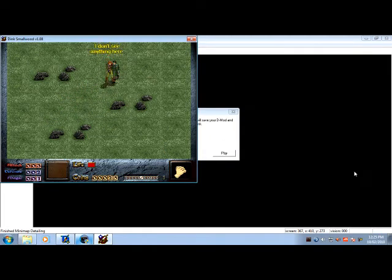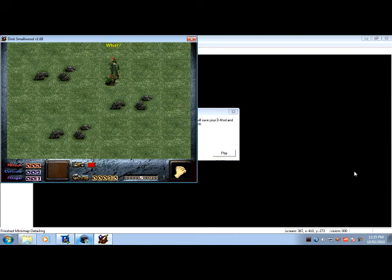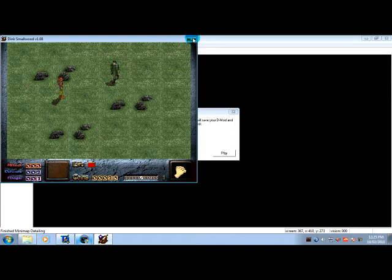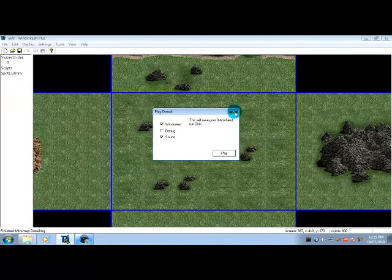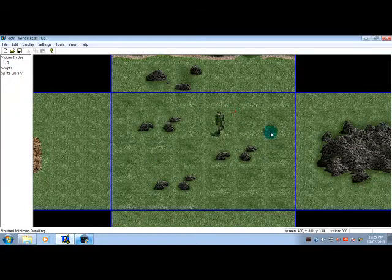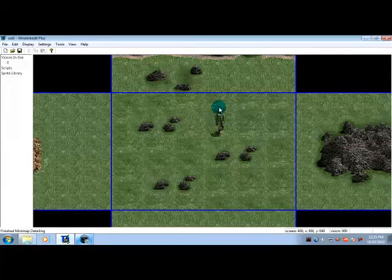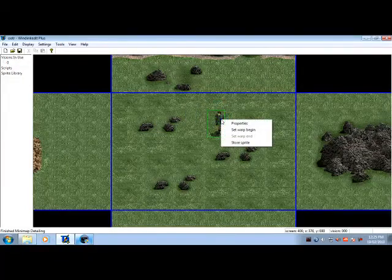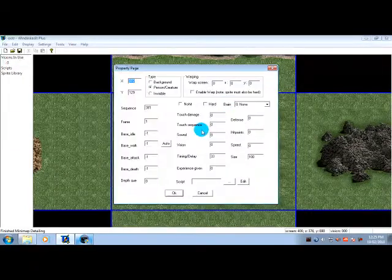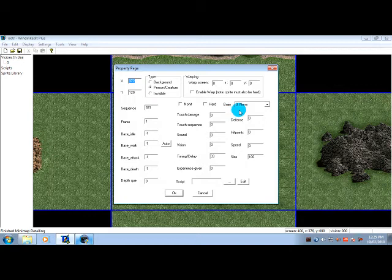He doesn't move, he doesn't do anything. That isn't very useful. That's not going to make for a very interesting demod if we have people just standing in one place like a statue, unless of course you want a statue in your demod.